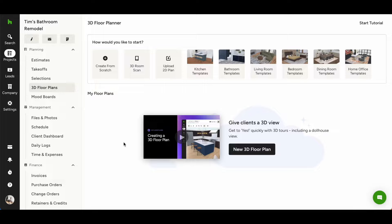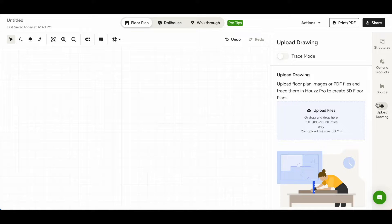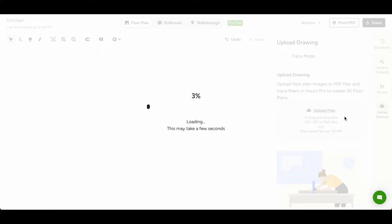To upload a 2D plan to our 3D Floor Planner tool, first click Upload 2D Plan. From the Upload Drawing tab on the right-hand navigation, you can click to upload your plan or drag and drop your plan from your computer.